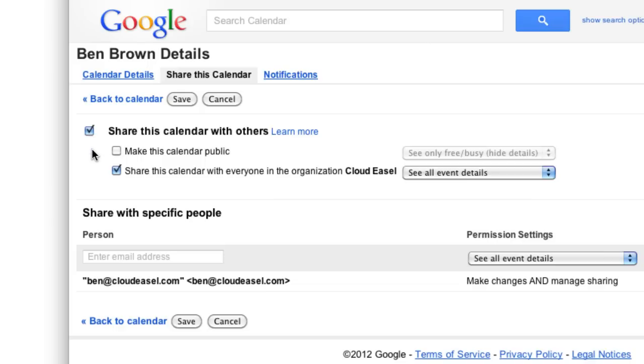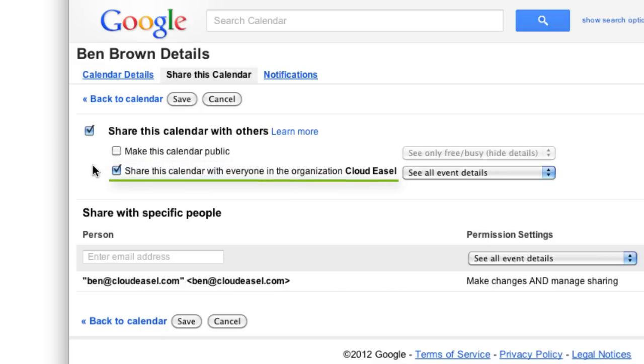Then, there are two settings for sharing a calendar. Make This Calendar Public, which allows people outside your organization to see your calendar, and Share This Calendar Within Your Organization.